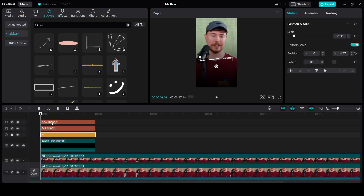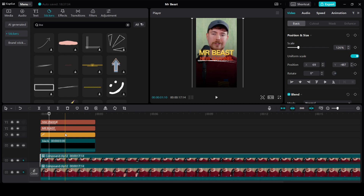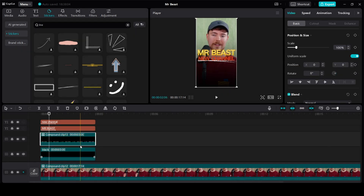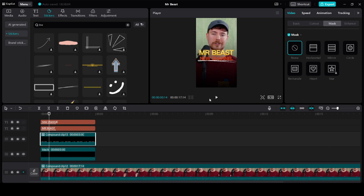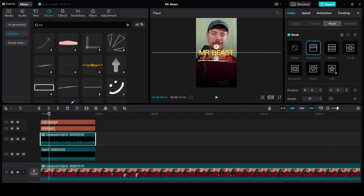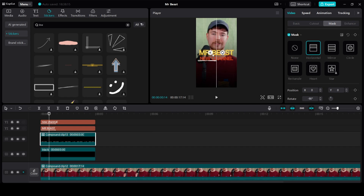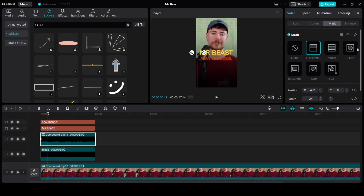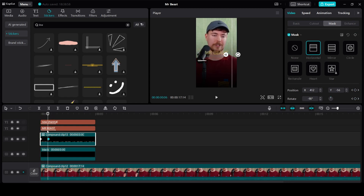Just drag it. Resize it. We need to give it a wipe-in effect, but as it is a sticker we won't be able to do it directly. For that we will need to convert it into a compound clip — right click and create a compound clip. Right click, click on Mask, go to Horizontal Mask, and rotate it. Then go to the start of the clip, add a keyframe, go 4 frames to the right, add another keyframe, and drag the mask to the right. We can increase the duration to match the text animation.